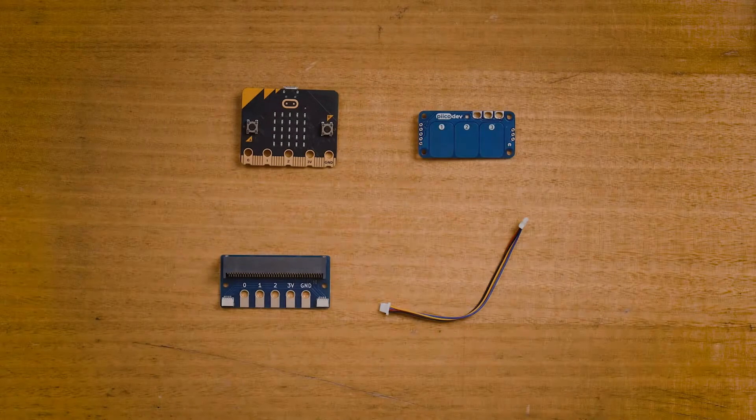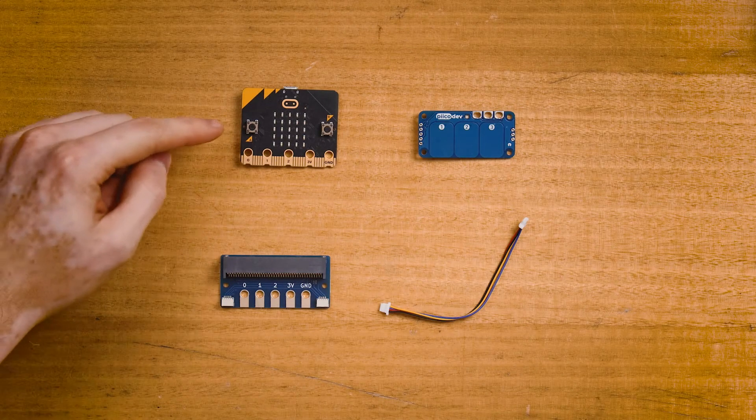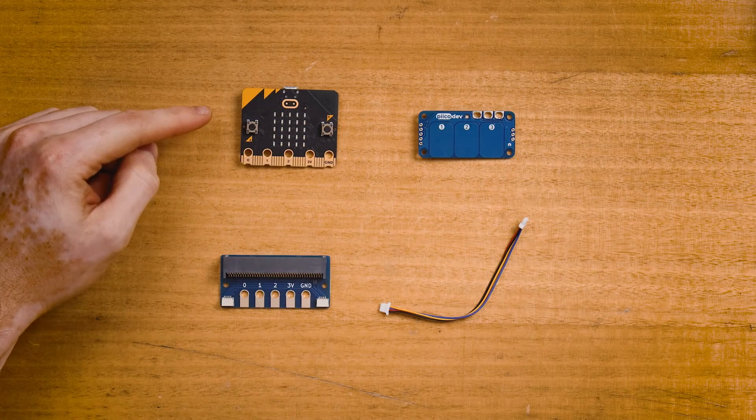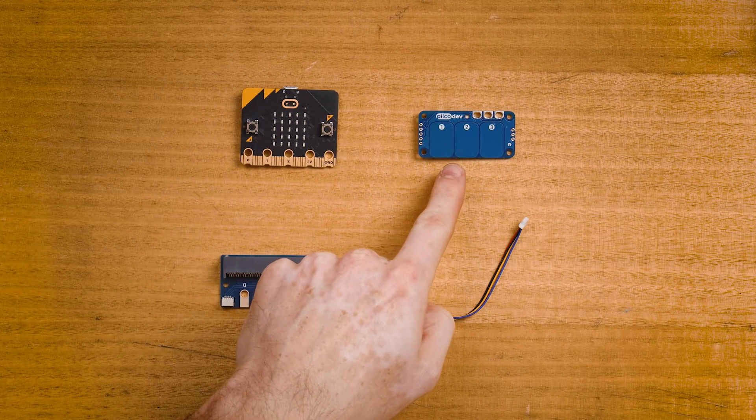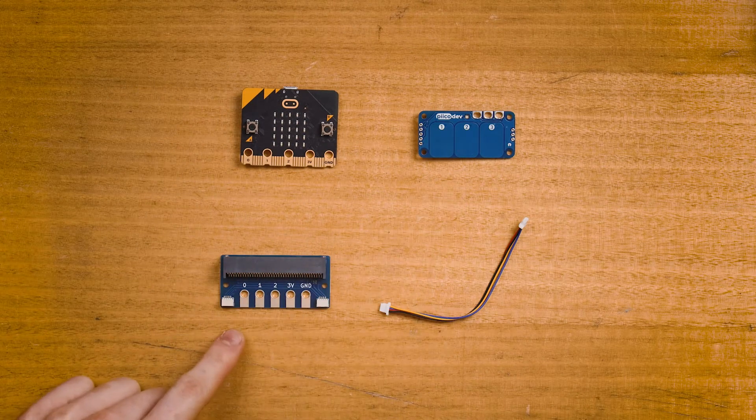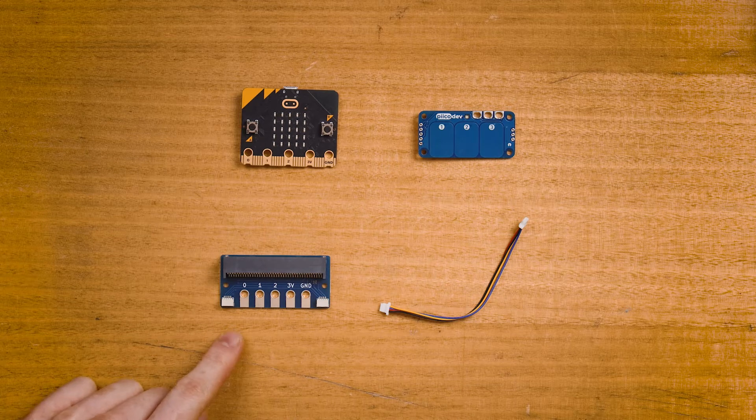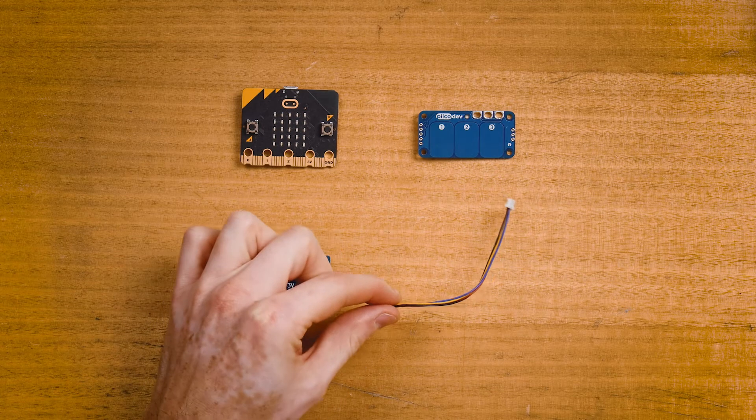To follow along, you'll need a micro:bit v2, a PicoDev capacitive touch sensor and adapter for micro:bit, and a PicoDev cable.